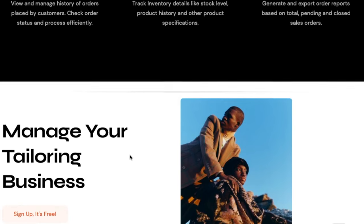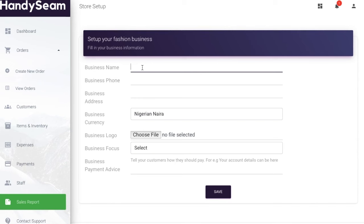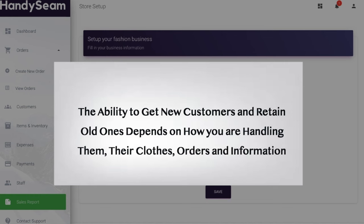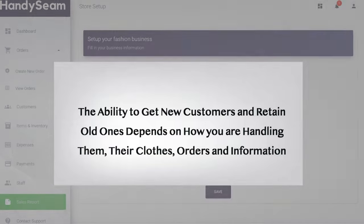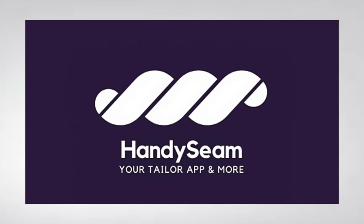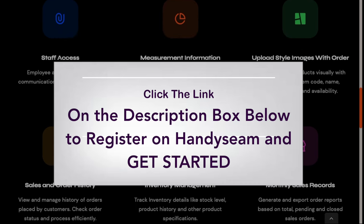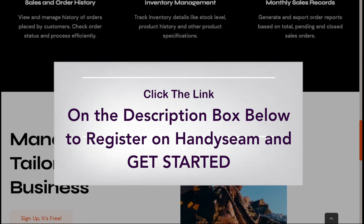HandySim helps manage customer orders and you can upload a picture of the style your customer ordered alongside their project. It makes your business process very organized and transparent — you can view order histories, track inventory, manage staff, and manage expenses and payments. To grow effectively and keep track of everything, just register on HandySim using the link in the description box below.